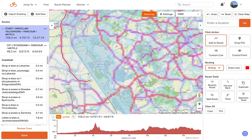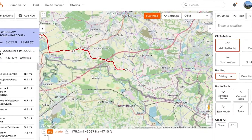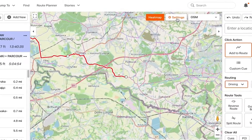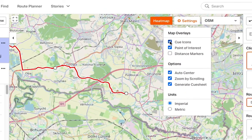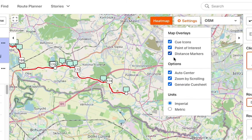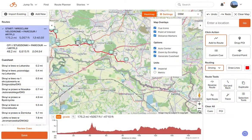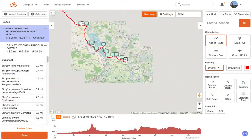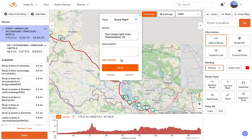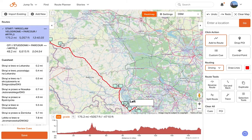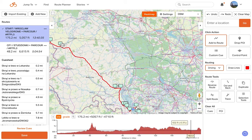We also offer a number of map display options under the settings options. You can turn on cue icons, which are the little blue icons, in addition to distance markers. You can hover over the cues and click a cue to see what it says. At any time you can click settings and turn these off.